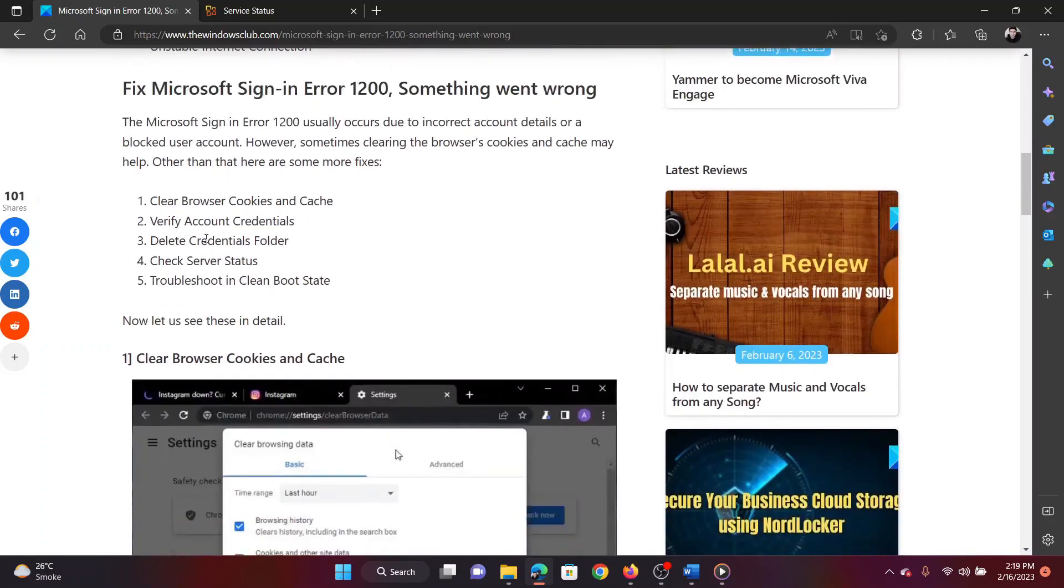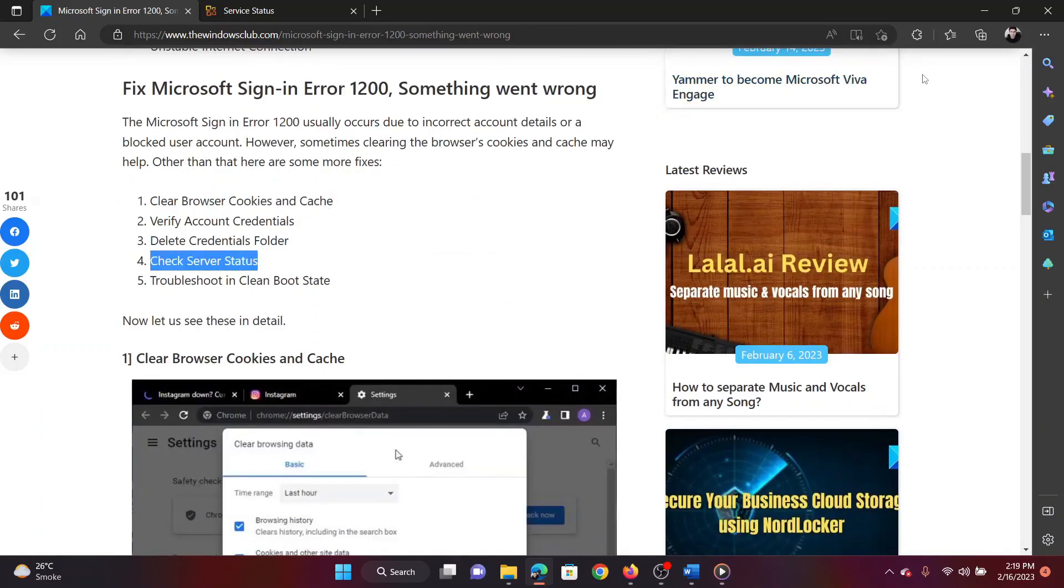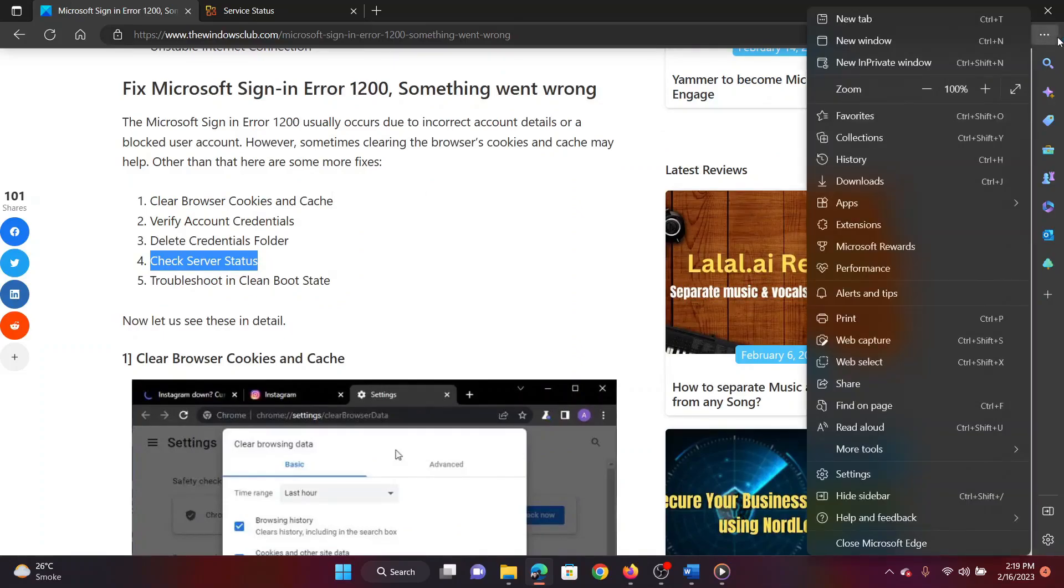The first solution is to clear browser cache and cookies. Open Microsoft Edge. Click on the three dots at the top right corner.